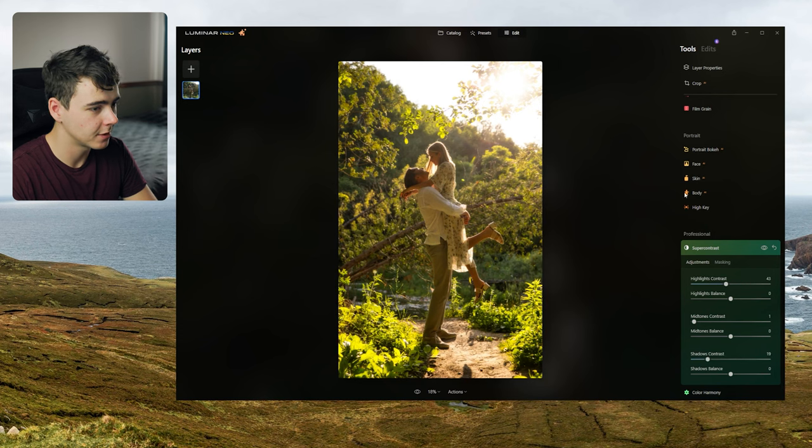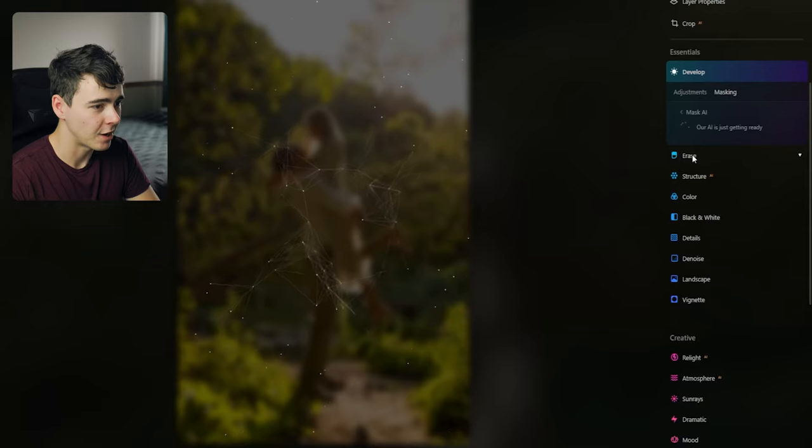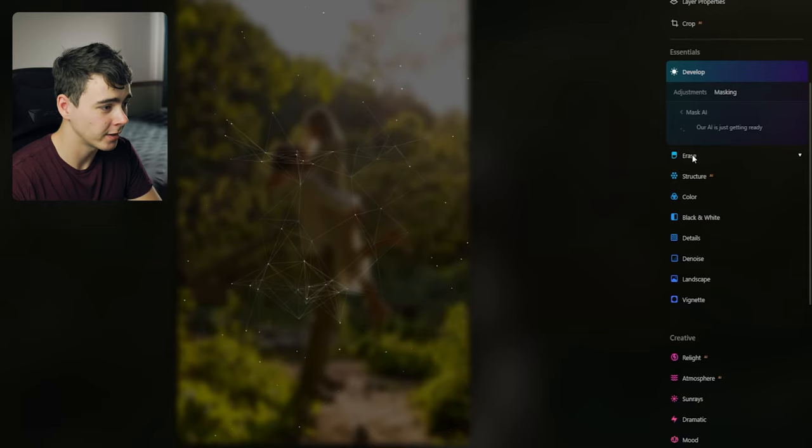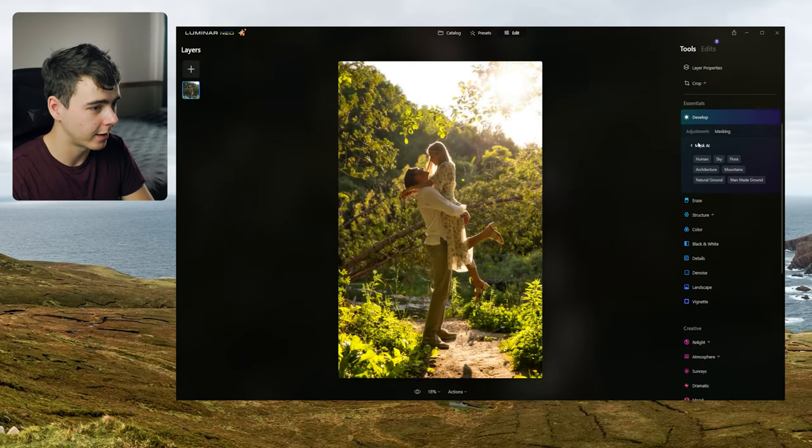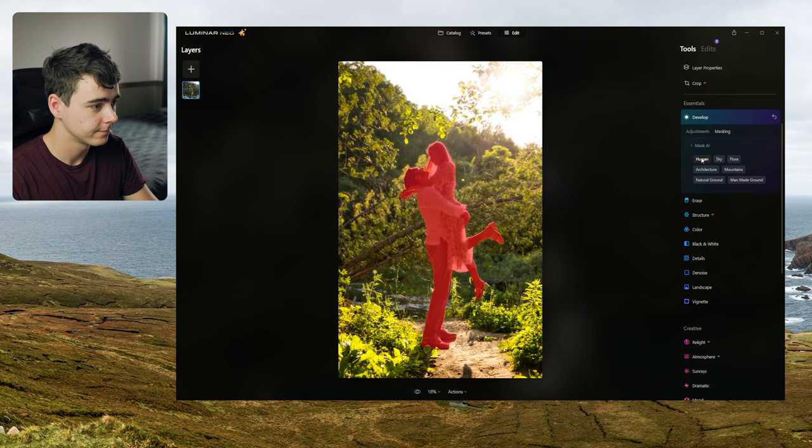Our AI is getting ready. Okay so if I was to manually select these guys normally this would take like at least five minutes maybe more like 10 to get them like perfectly cut out using like a brush tool. There's the human selection here for AI. Let's see. Oh my god. This is so easy.